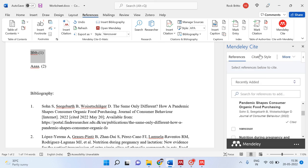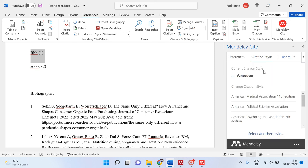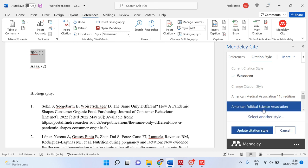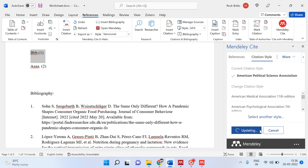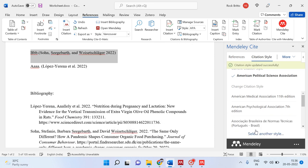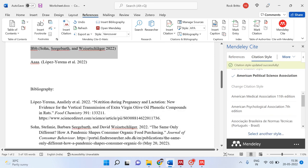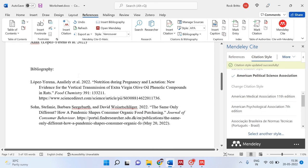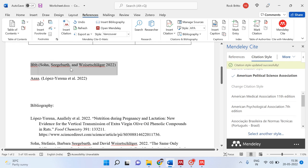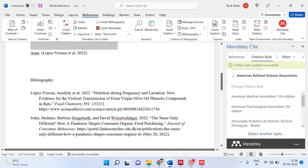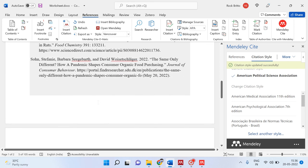One more thing is the citation style. If you don't want Vancouver style and prefer APA style, which is an author-date type of style, you can click on that and automatically based on that style everything will be changed.